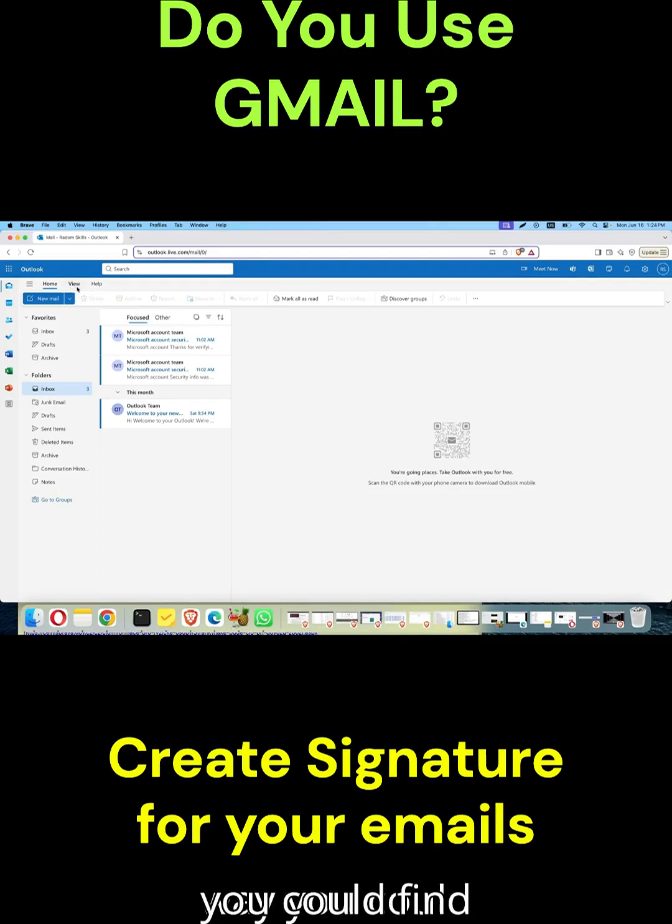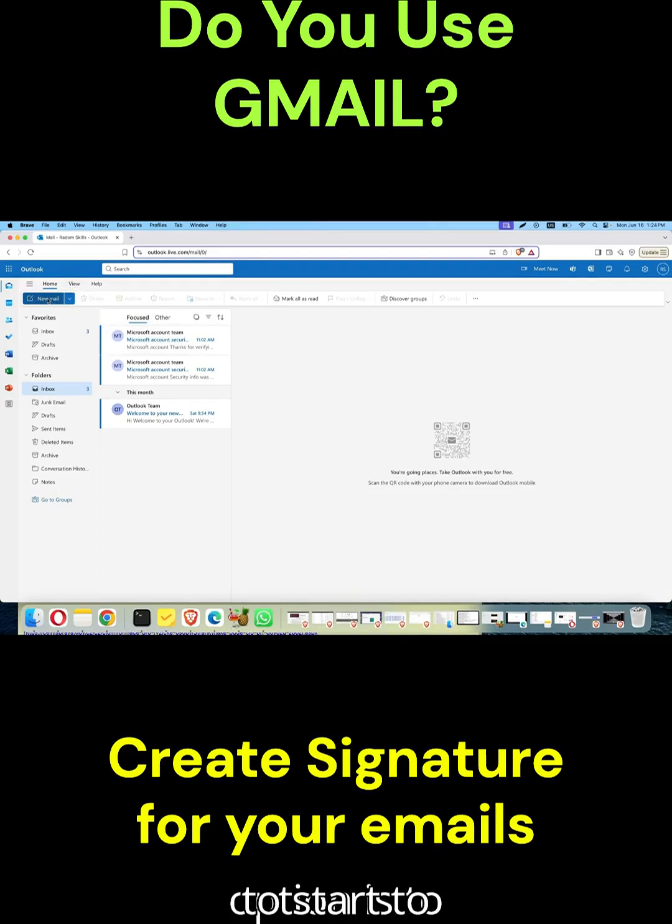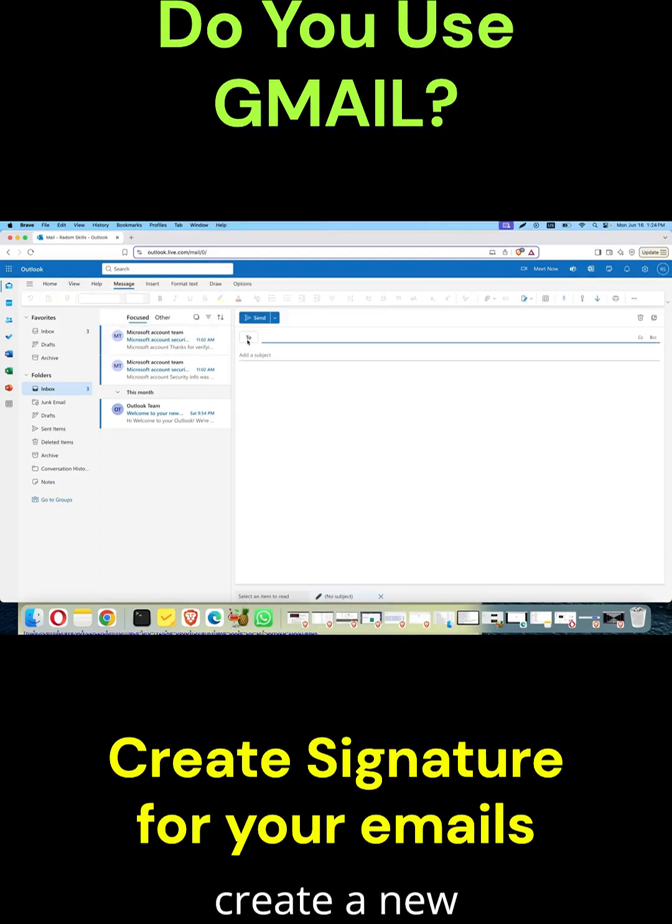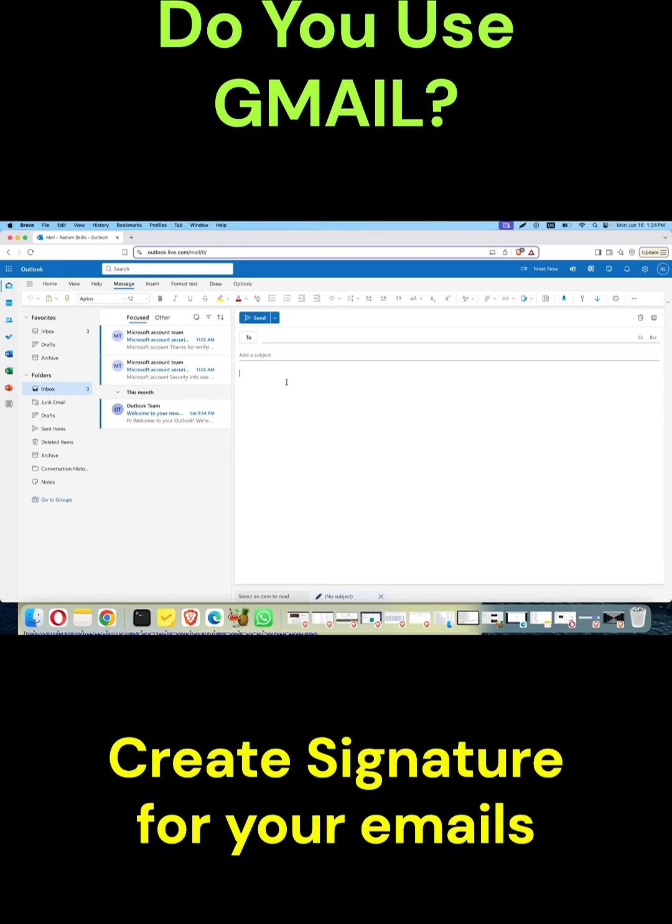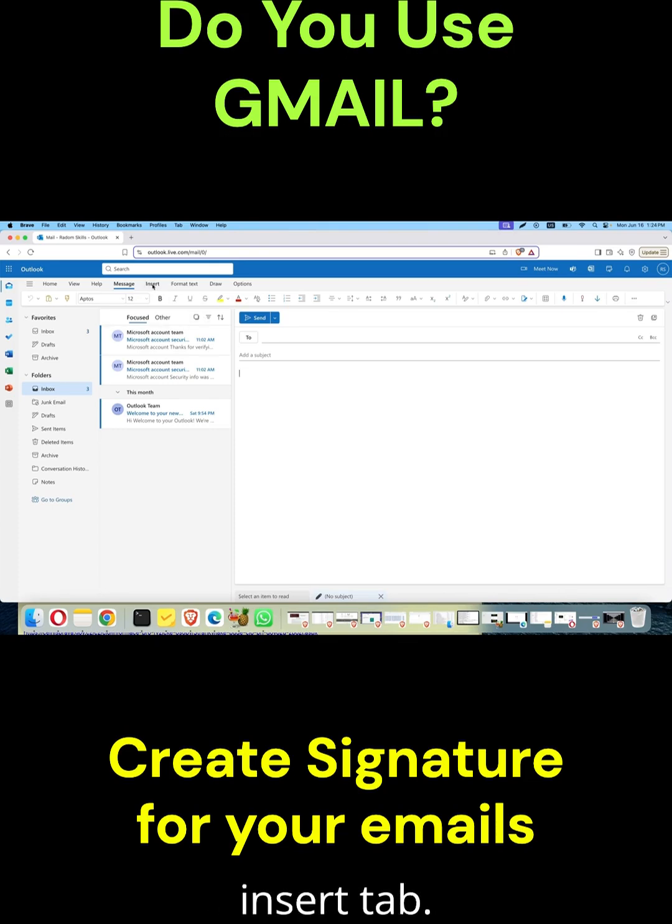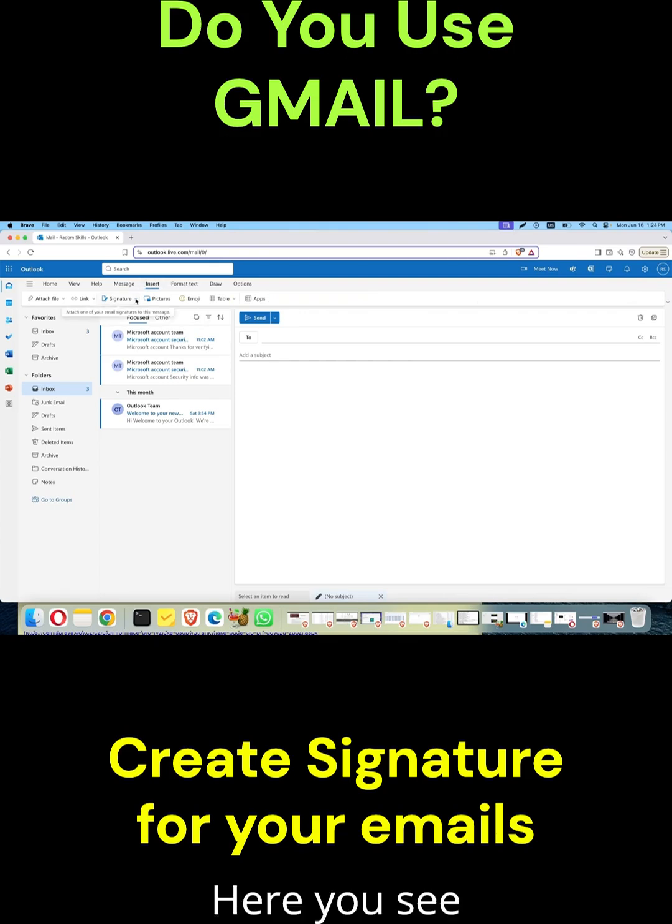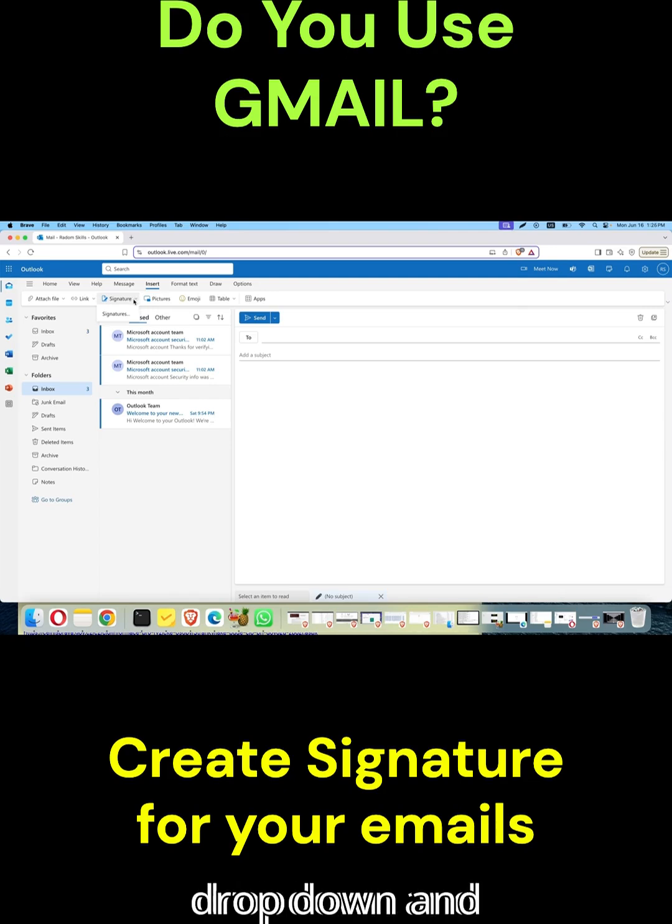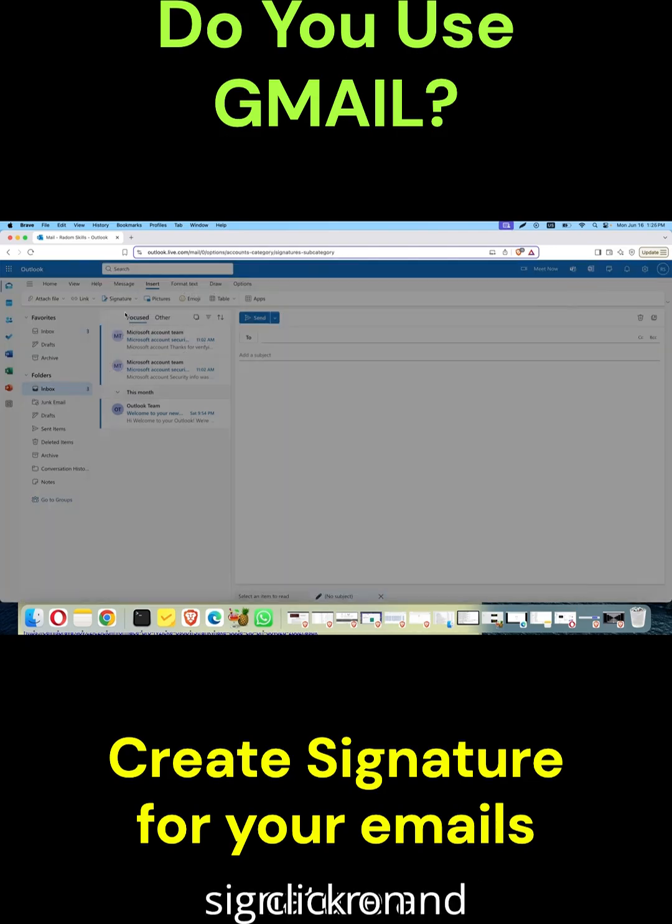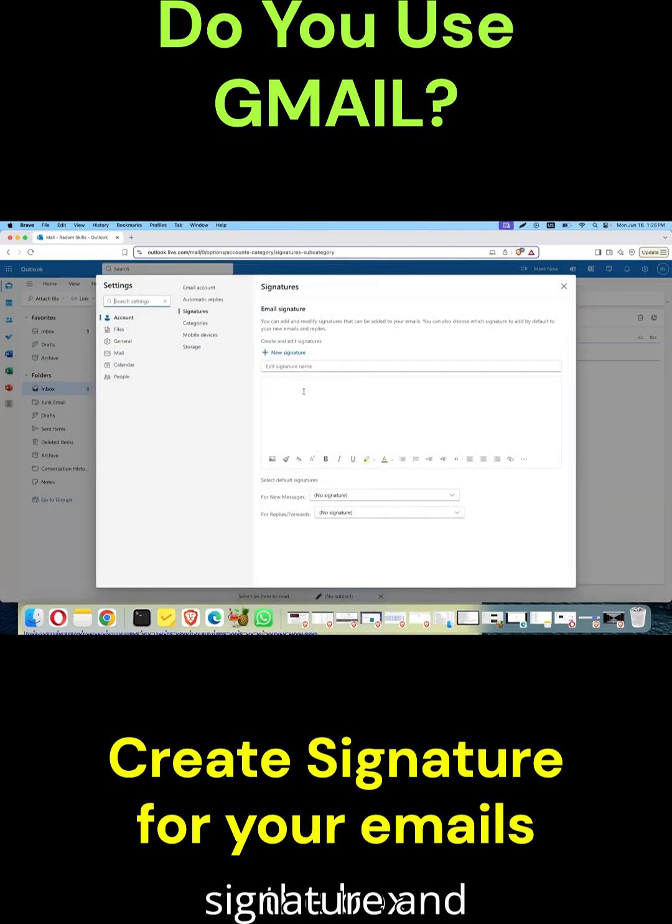If you already know a different way, you could find that option by creating a new email. Click to send a new mail, then click on the inside tab. Here you see signature - click on this dropdown and click on signature, and the box appears.